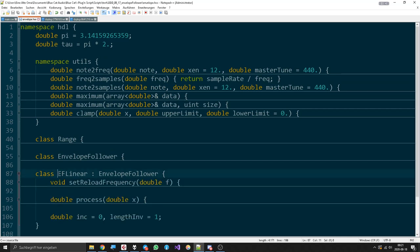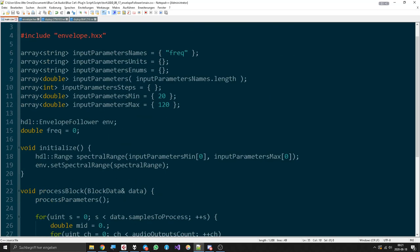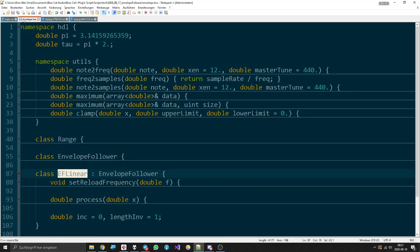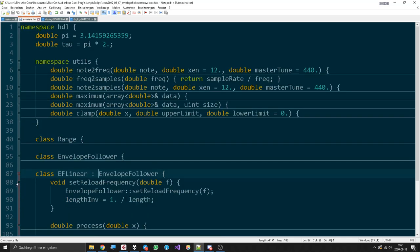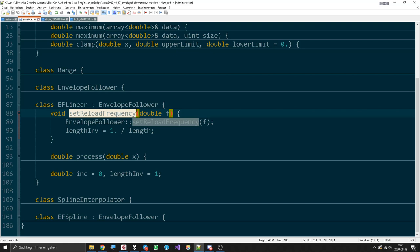Now let's go on with the next kind of envelope follower, because the next thing I had asked myself was, well, I have these nice little maximum values here now. Can't I draw a linear line between the current envelope and the next maximum? And that's exactly what I did here.